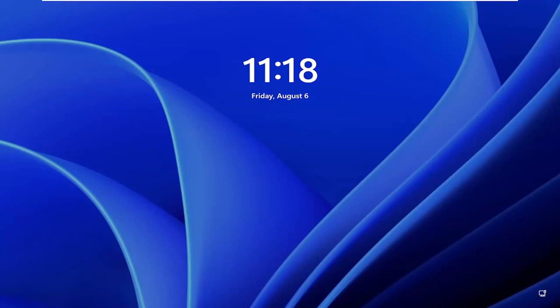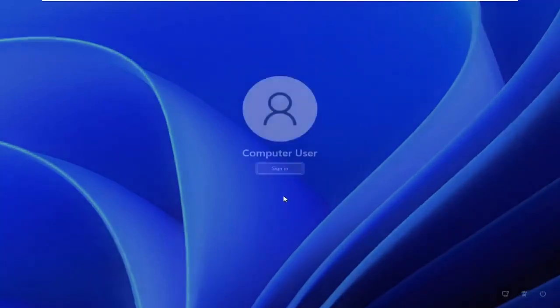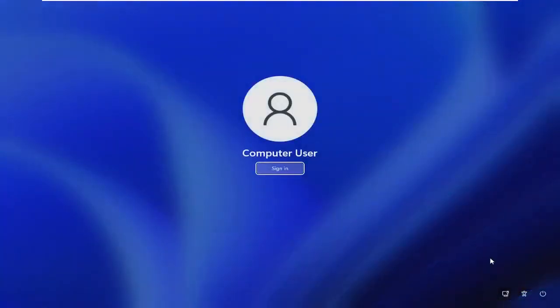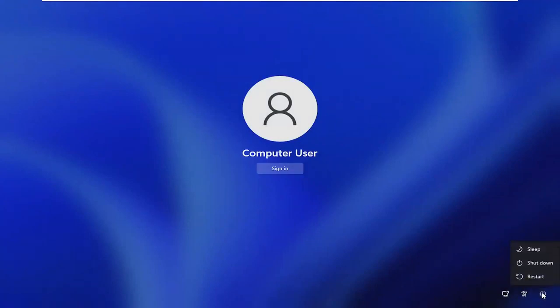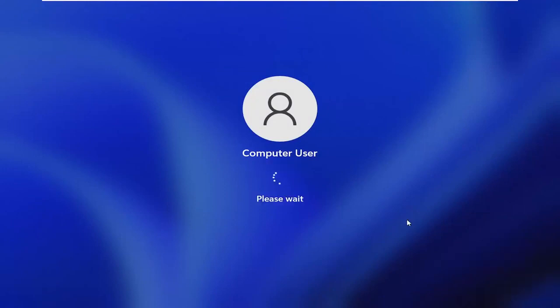If you're stuck on this lock screen, drag it up and then select the power icon in the bottom right corner of the screen. Hold down the shift key on your keyboard and then left click on restart while continuing to apply pressure to the shift key.